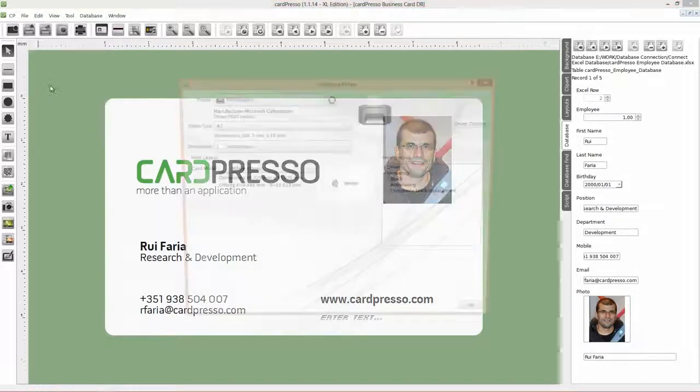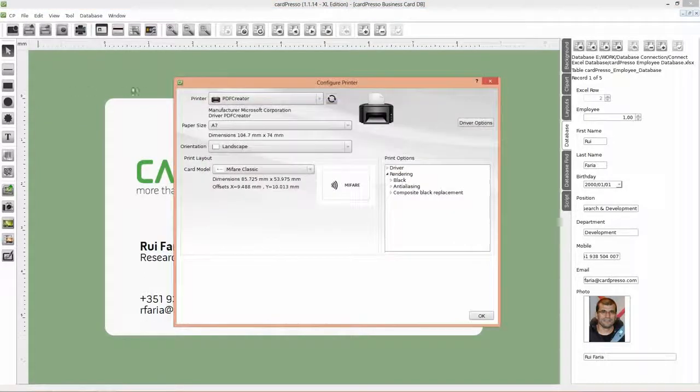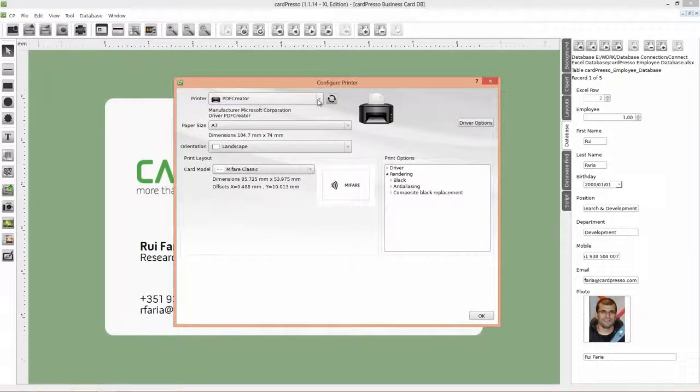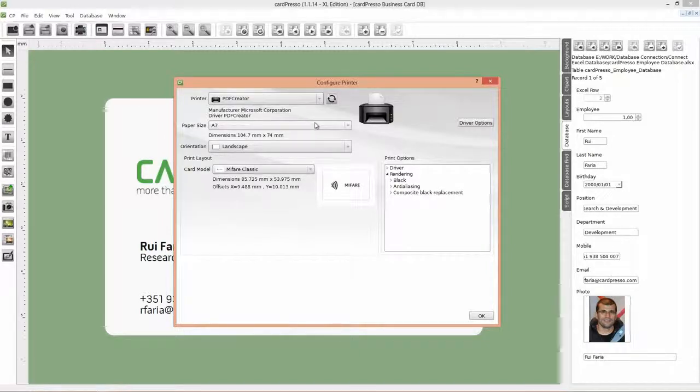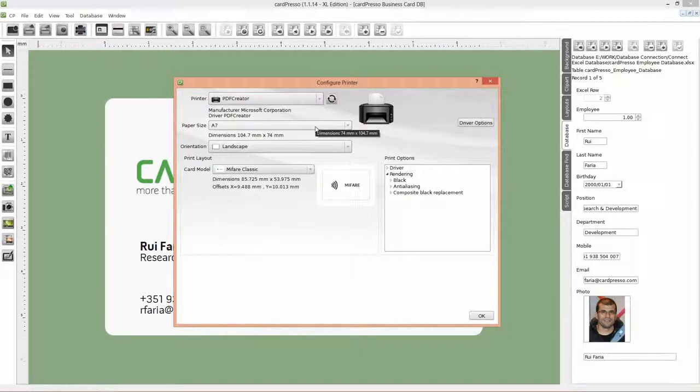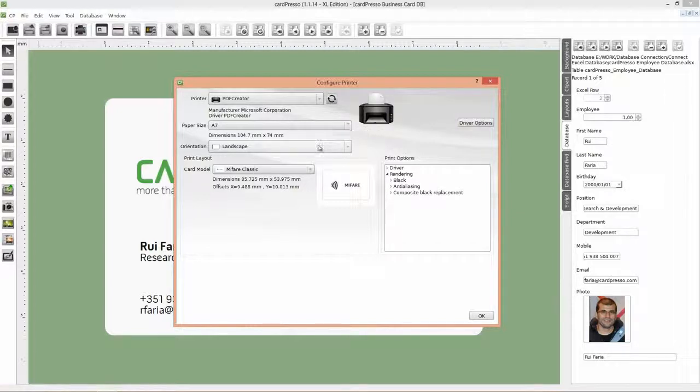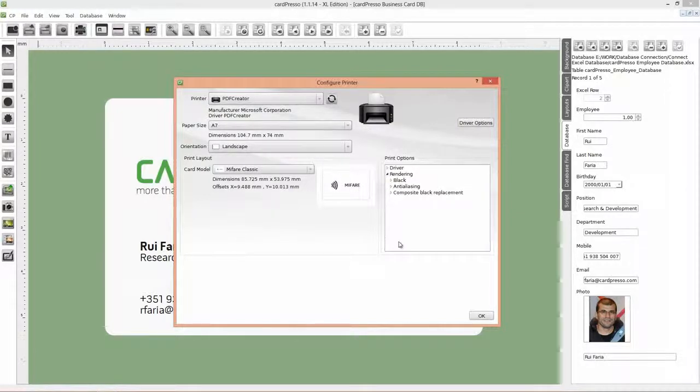To test and view results without burning any card, choose the PDF Creator Printer. Change the paper size to A7, that is the most resembled to our card size, and select Landscape Orientation. After this, just click OK.